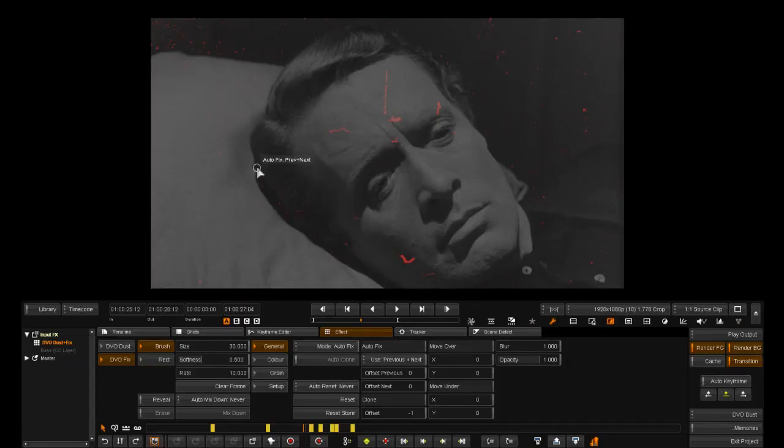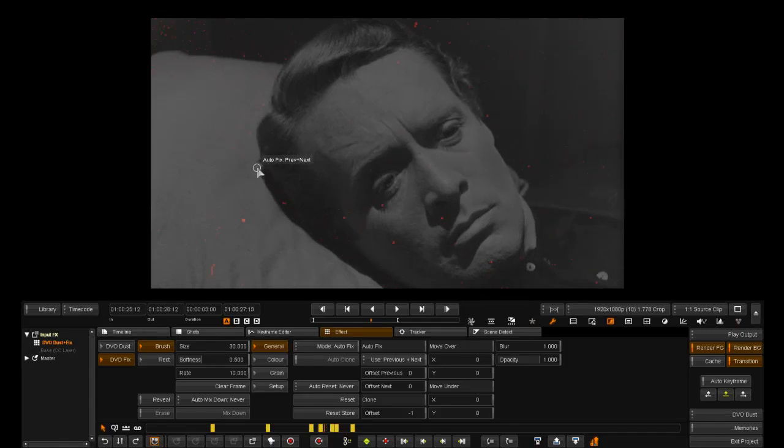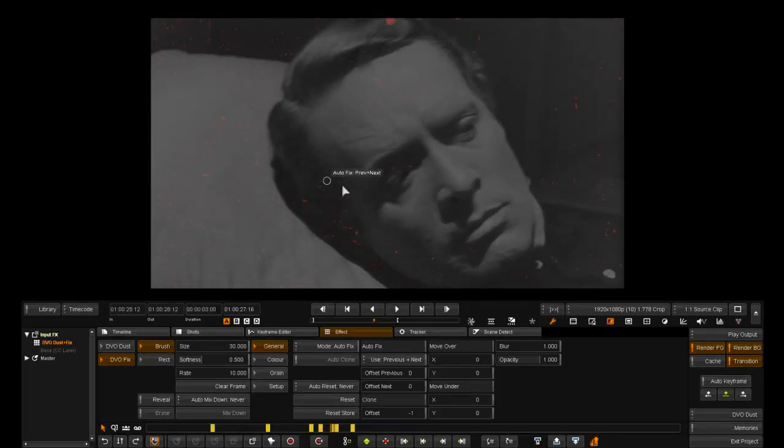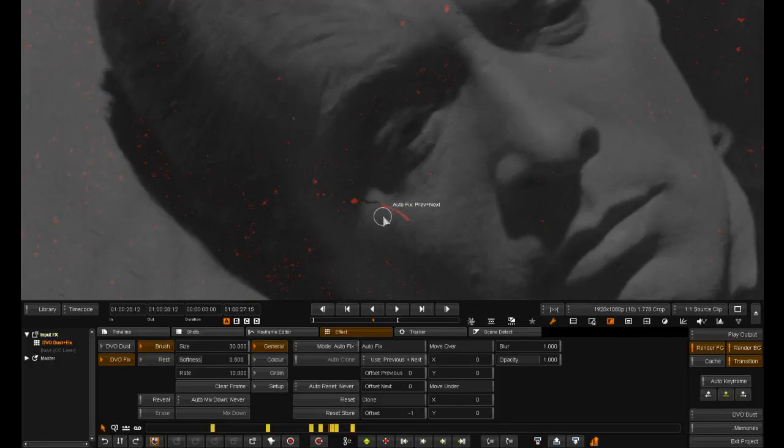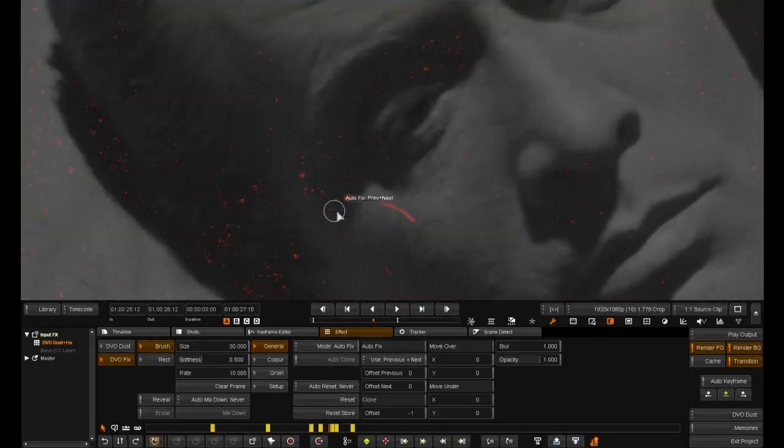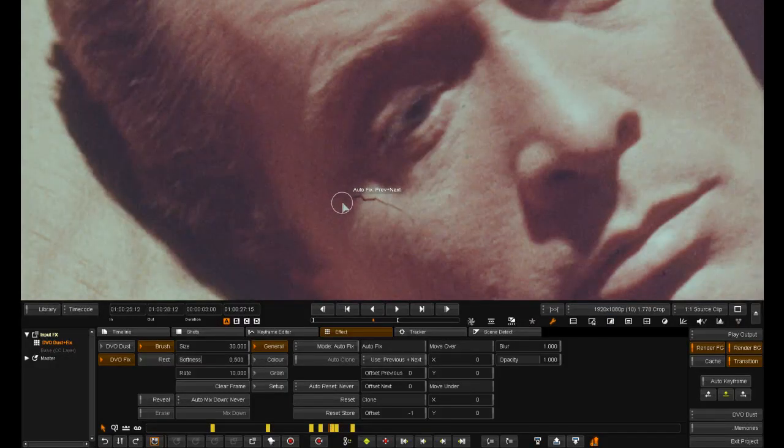After doing any fixes, we can use our comparison tool in differential red mode to see exactly what was repaired by us and the automated filter. This way we can spot any problems and reveal any material we did not want repaired.